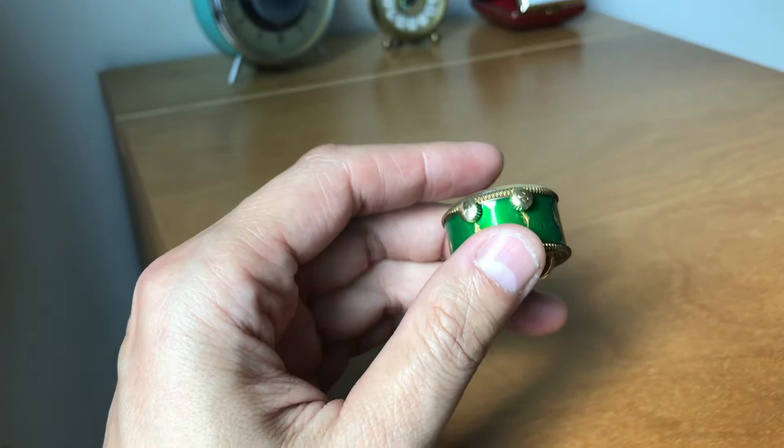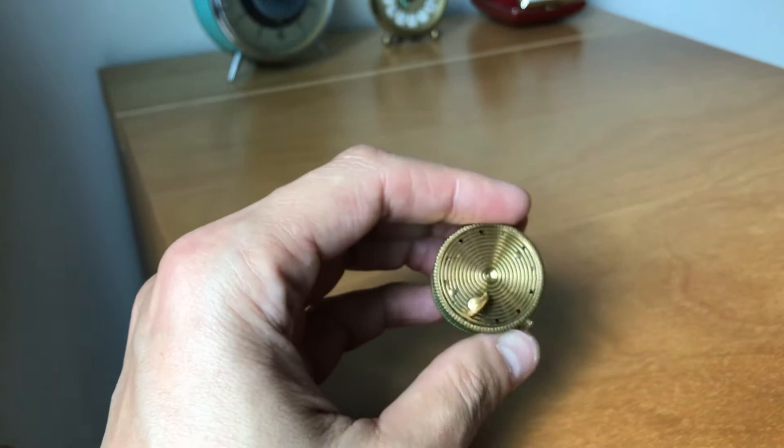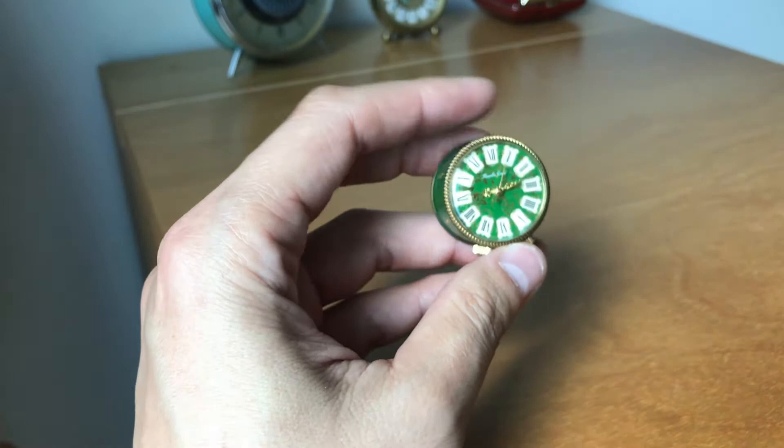Hi there, this video is about the very seldom seen vintage 1950s Swiss made Yuchi Giraud 17 jewels mechanical musical alarm clock.